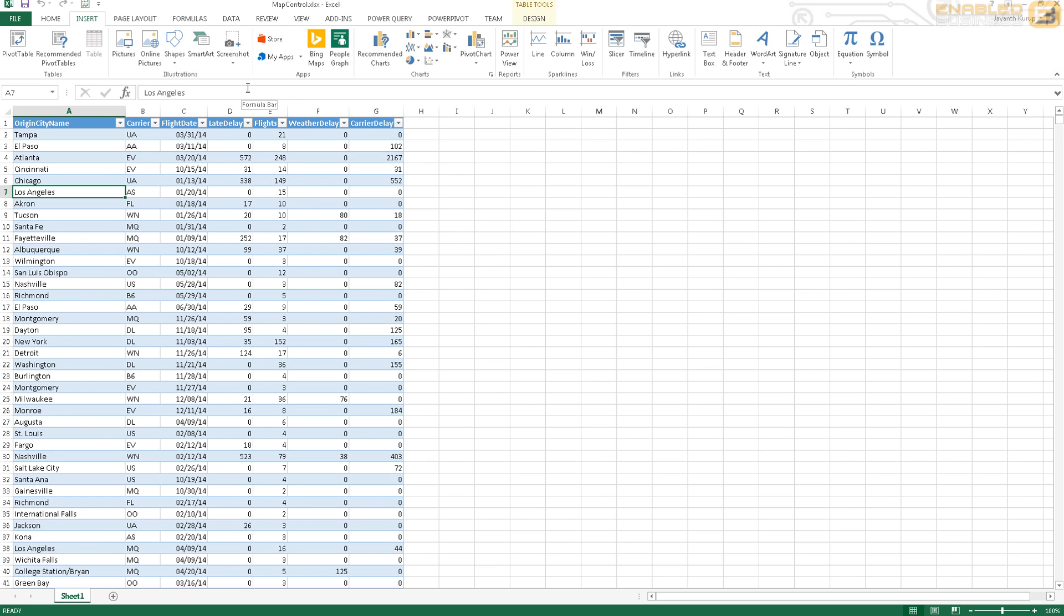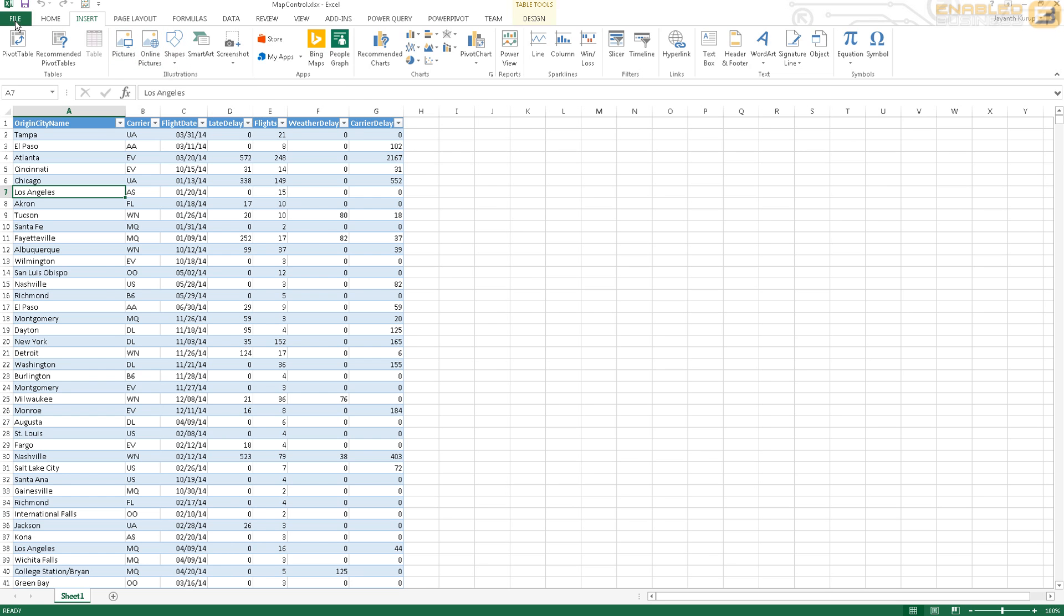I've obviously got a lot of data here and as a result it will be a bit slow, but for the purpose of this demonstration I think we should be okay. Once you've installed Power Map, what you need to do next is activate that plugin.